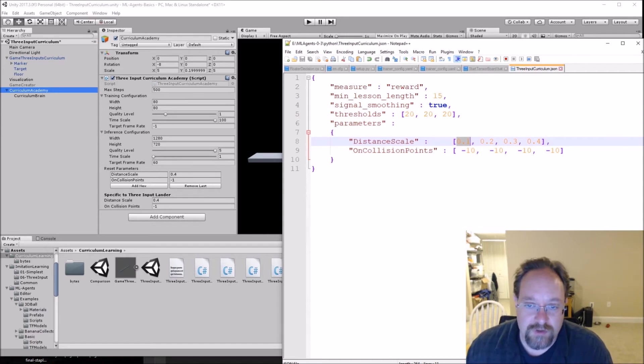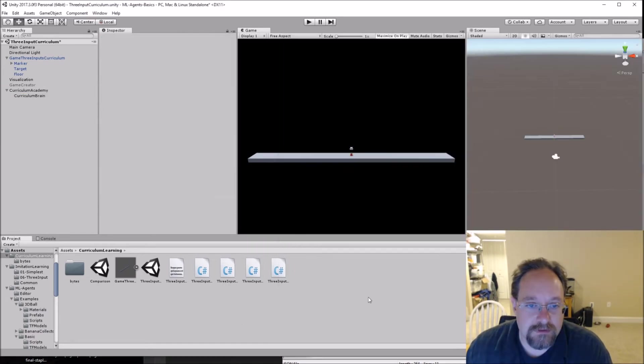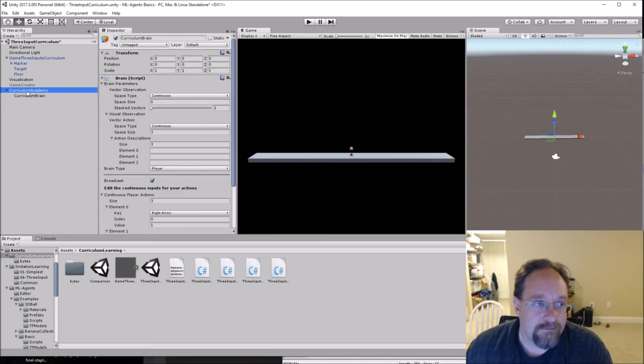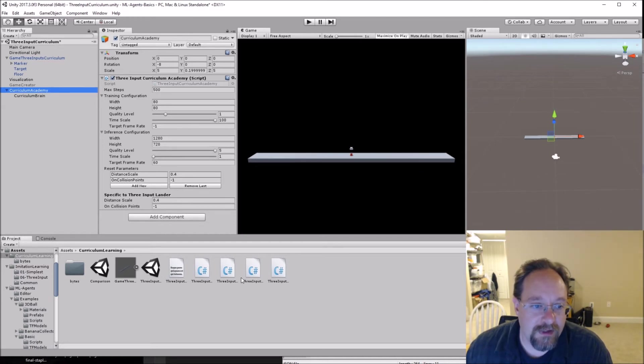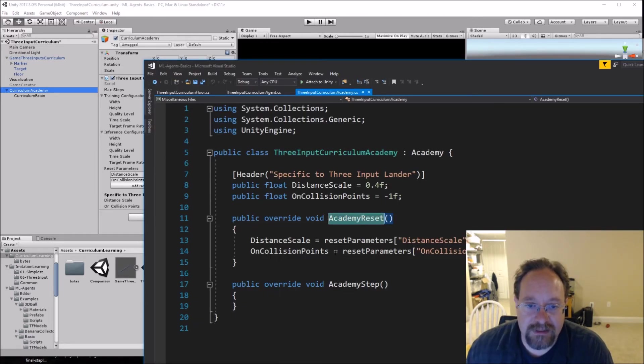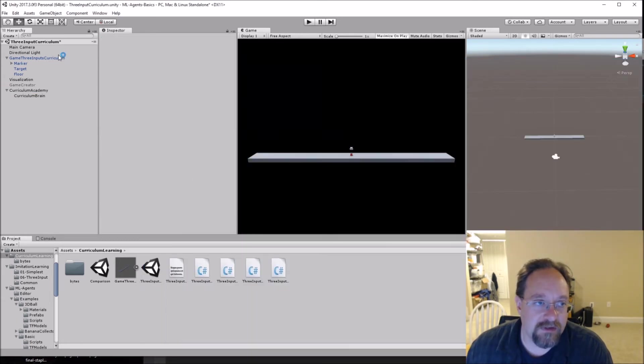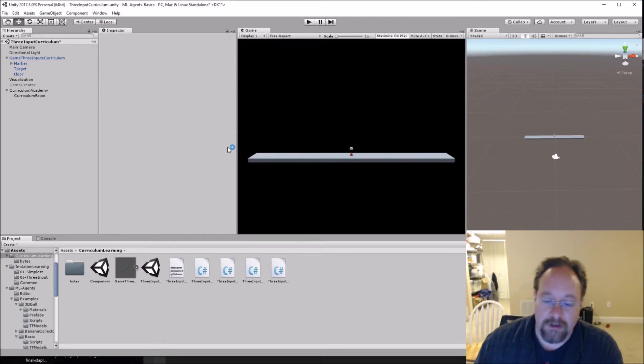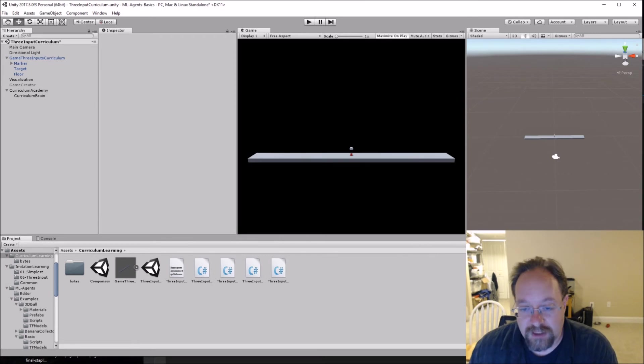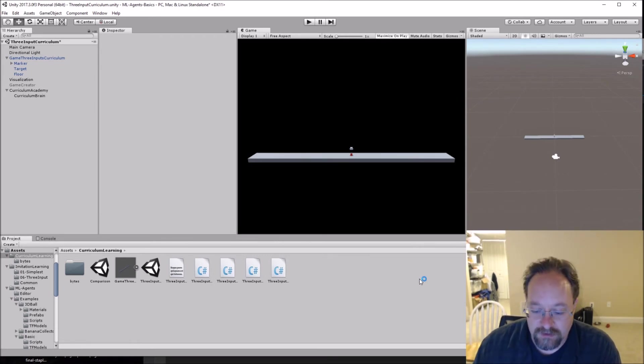So you start up your training, goes through, parses out this file, grabs these values, comes into unity, goes into this curriculum and populates these reset parameters. When these reset parameters are populated, it calls this academy reset. The academy reset executes and changes these public values. These public values are then referenced by the rest of the code. So that's how your data gets from the curriculum JSON file all the way to where it needs to go in your experience, in your environment.